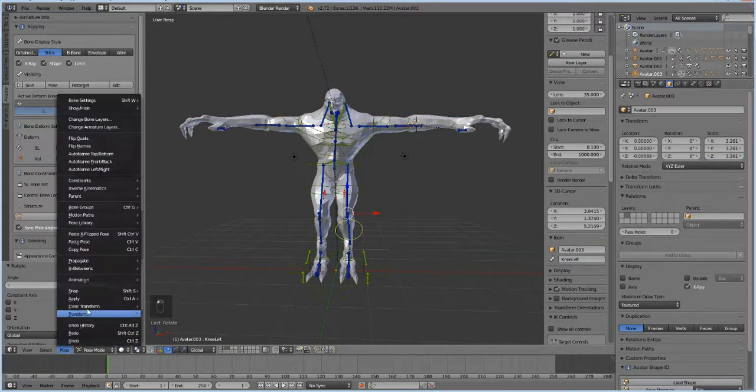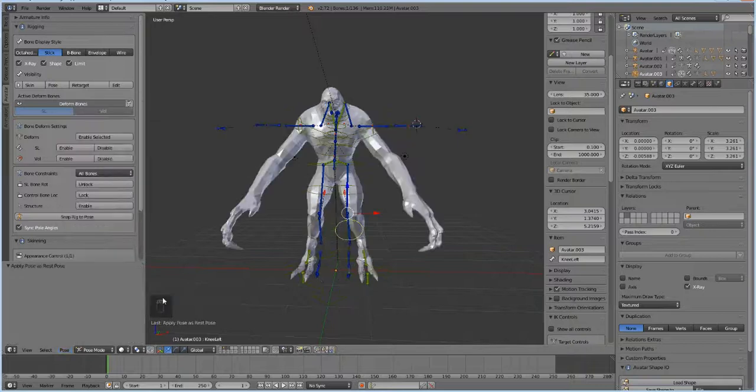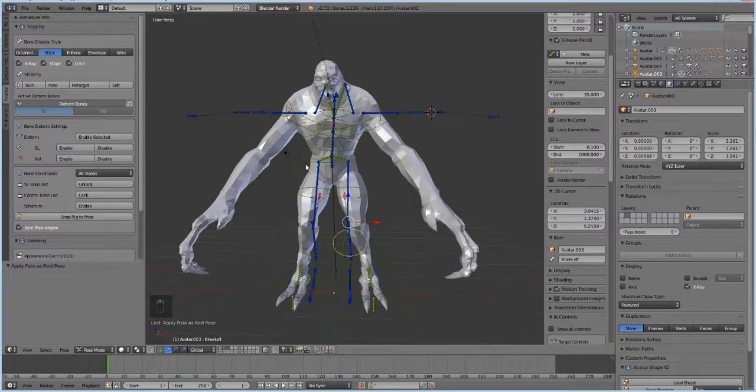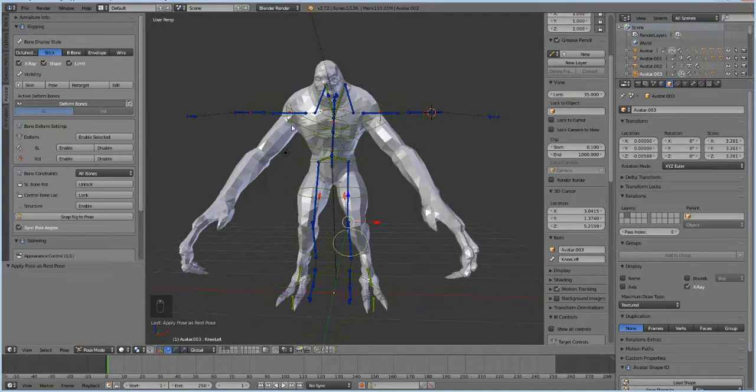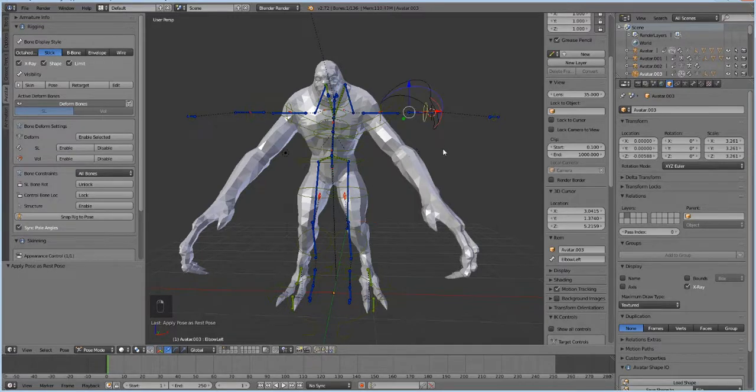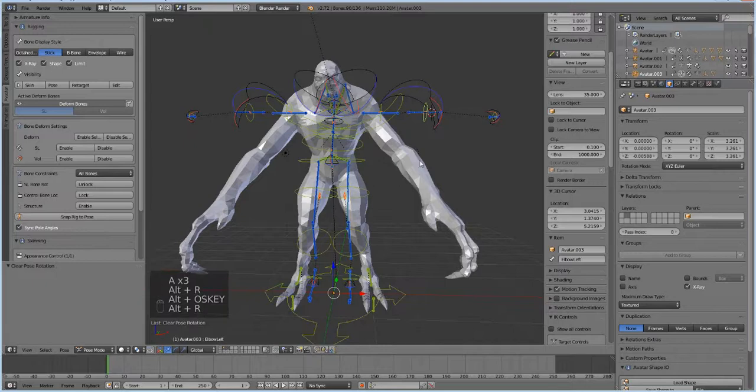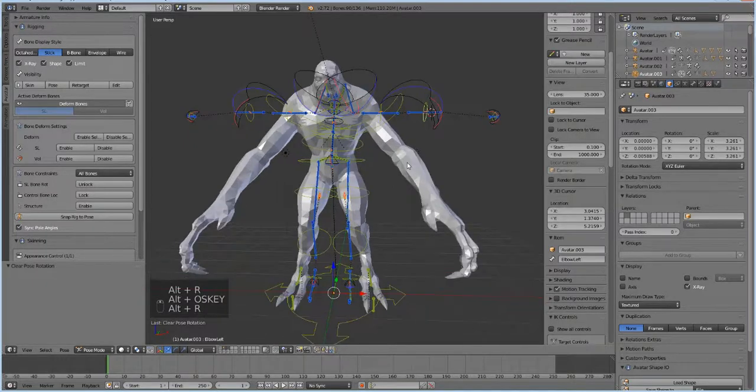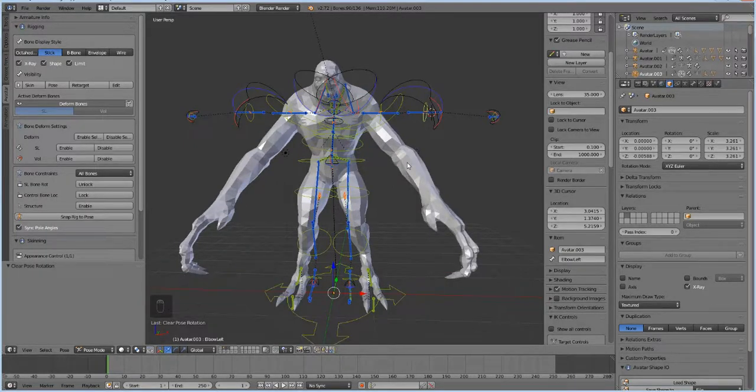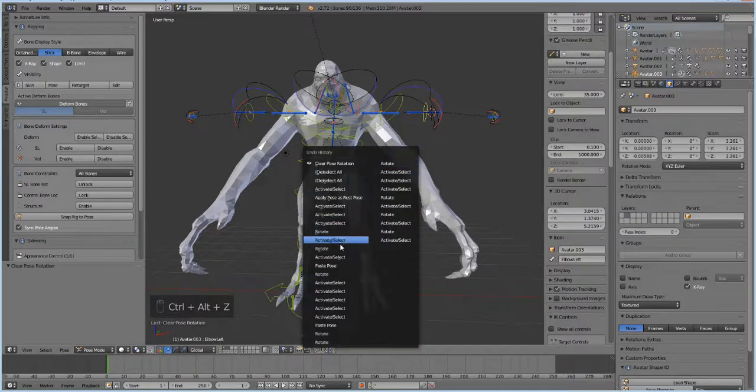Now I know a bunch of people tried this before, you know they clicked on their bones and stuff like this and they went pose and then apply and then as rest pose and then that happens where your avatar is like down there but your bones up there and they're like alt R alt R go up there mesh and it's not doing it. So that's because you actually missed a crucial step.